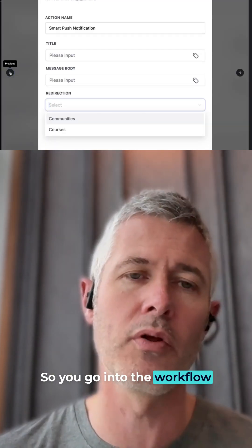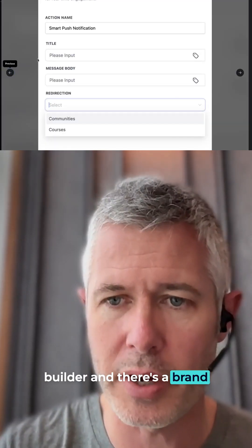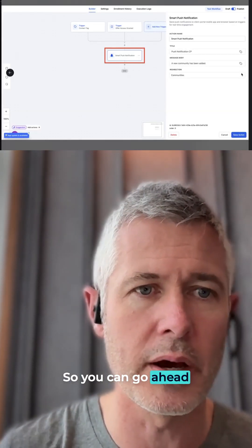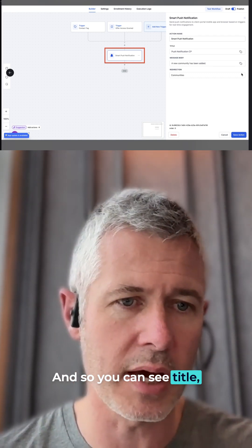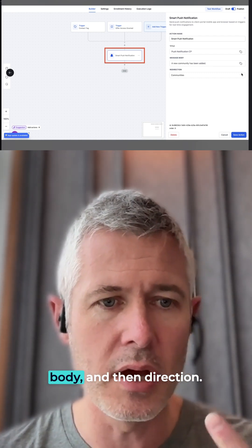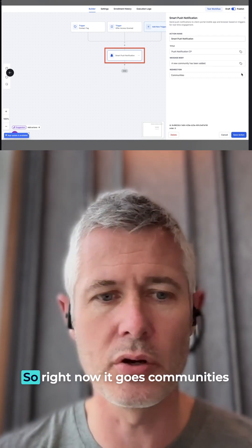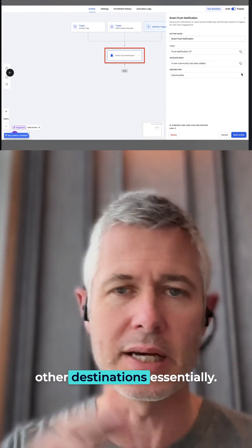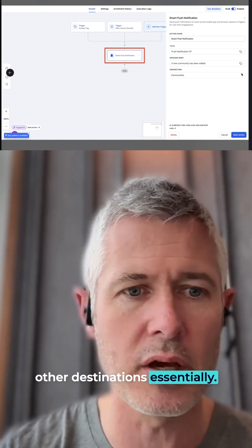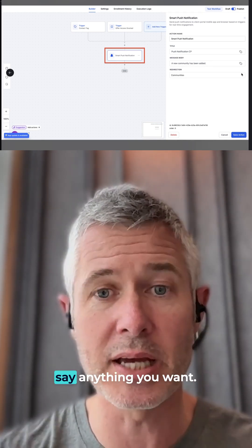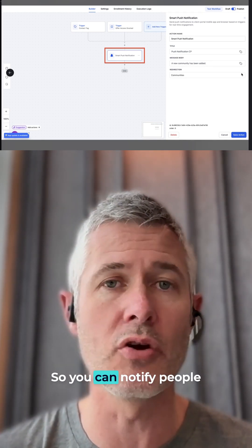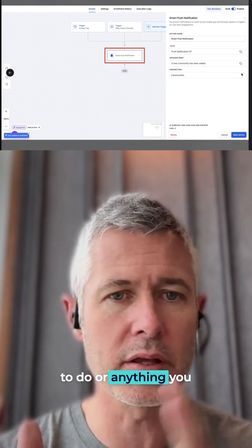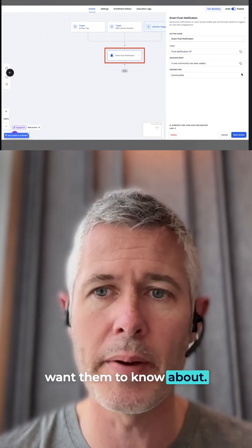You go into the workflow builder and there's a brand new Smart Push Notification — go ahead and drag that out. You can see title, body, and then direction. Right now it goes to communities and courses, and we'll add other destinations essentially, but you can make them say anything you want to notify people of anything you want them to know about.